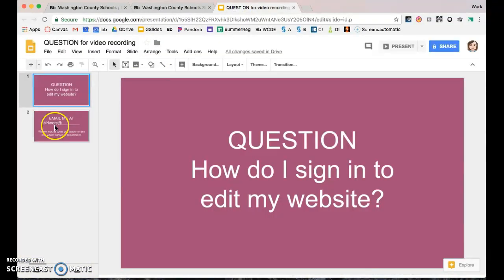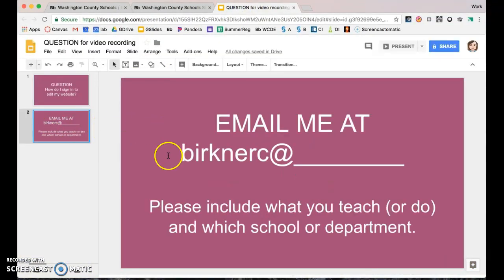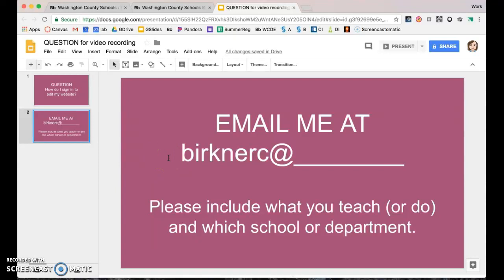If none of this works, email me. Because this is YouTube I'll mask my email a little, but it's BerknerC at — Washington County employees will know the rest. When you email me, please include what you teach and your school, or your department, so I can apply your permissions to that section of the website.